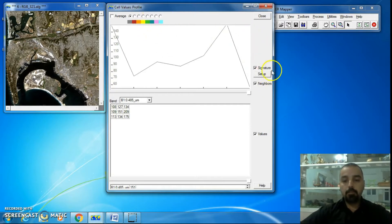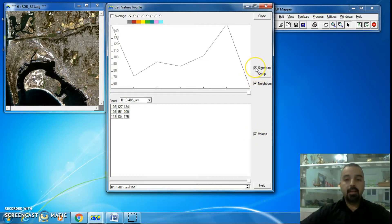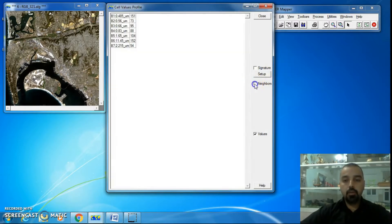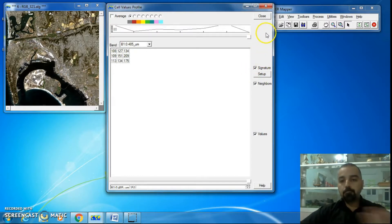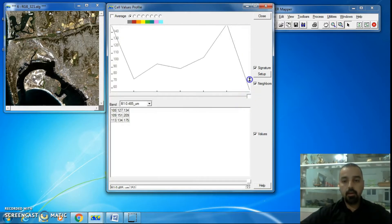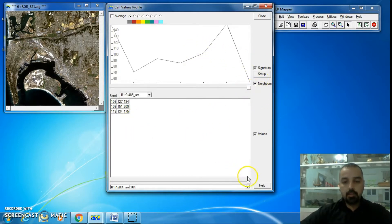Cell Values Profile is composed of three sections, each with its own area. The first one is Signature, the second is Neighbors, and the third is Values. You can show or hide any section by clicking on these checkboxes. You can also increase or decrease the size of each section by clicking on the white rectangle and dragging it up or down.